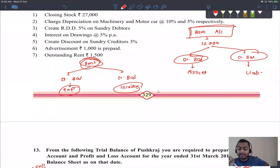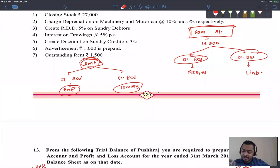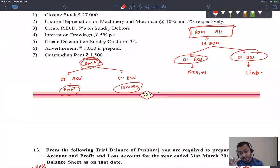This is fundamental: decrease cannot be more than increase. The increase for assets and expenses is debit — so debit balance remains. The increase for incomes and liabilities is credit — so credit balance remains.